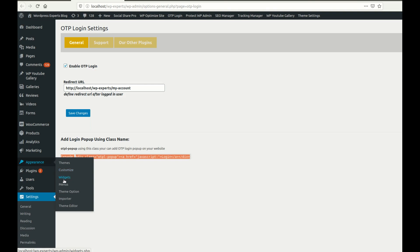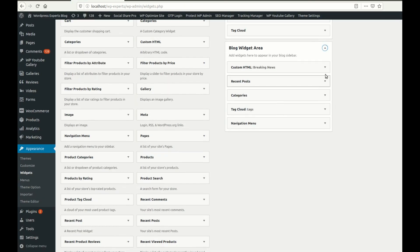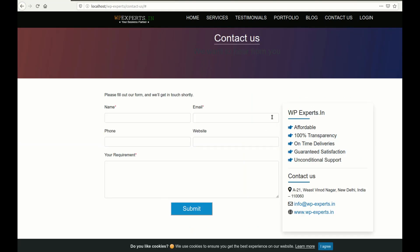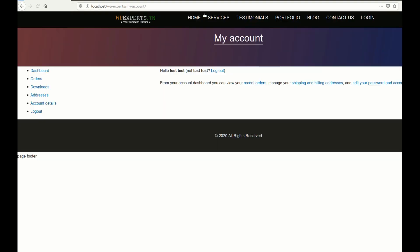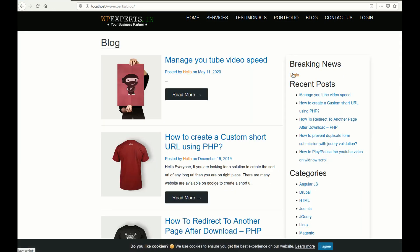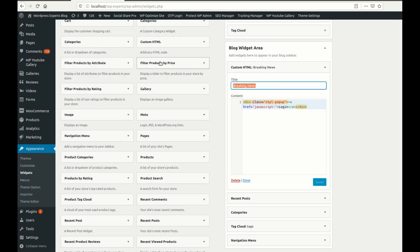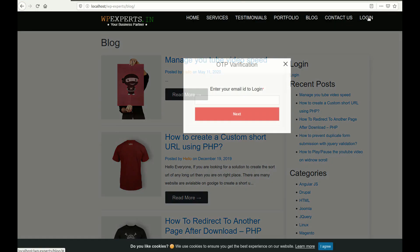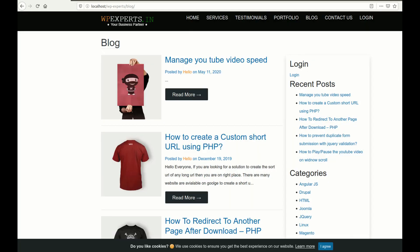Let me show you how you can add this in a widget. I am going to add the HTML OTP login and save it. First I will need to log out since I am already logged in. Here in the widget section I have added the login link, and you can see the login link is visible. When you click on it, the login popup appears and you are able to log in from there as well.